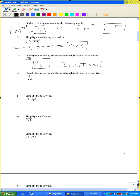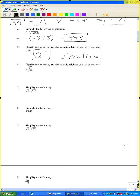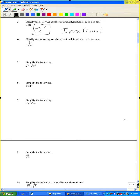Problem number four: identify the following number as rational, irrational, or non-real. Since 16 is a perfect square, this is rational.